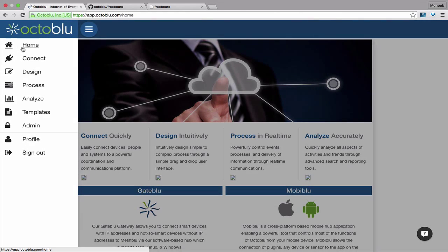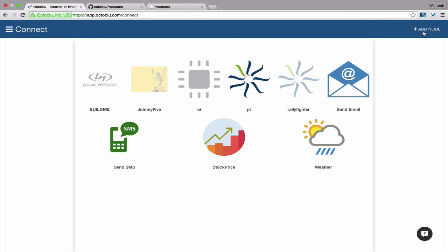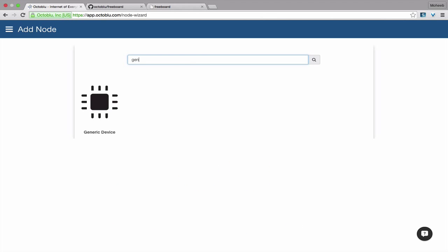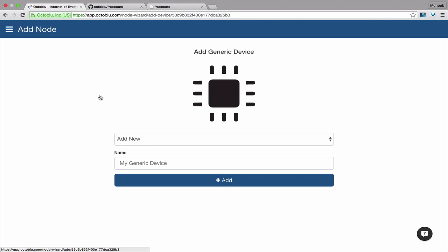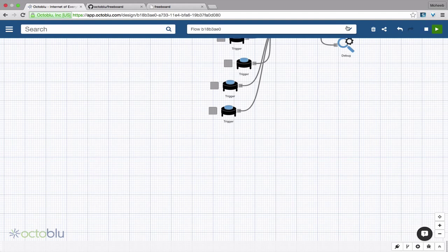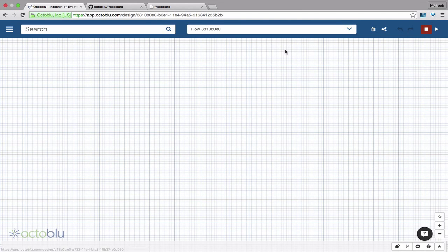So we're going to go to our app.octoblue, go to connect, add node, we're going to add a generic device. Add new, give it a name. Add new, let's create a new flow.